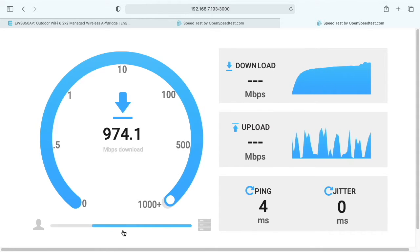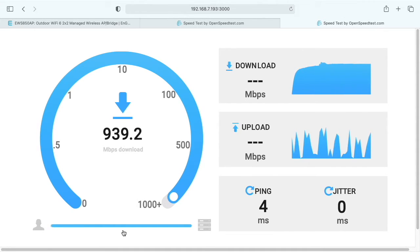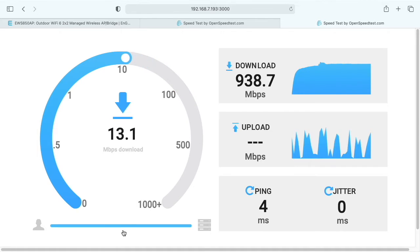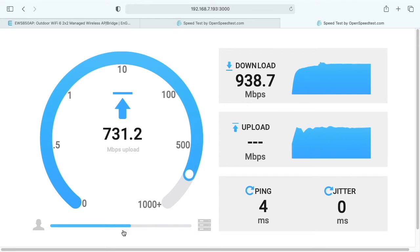For download, we're right around the same speed. It started off a little bit slow, a little bit under 900, now it's about 940. For upload, we're getting around 720 to 730 megabits per second.